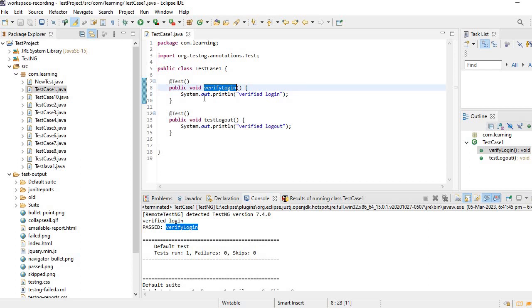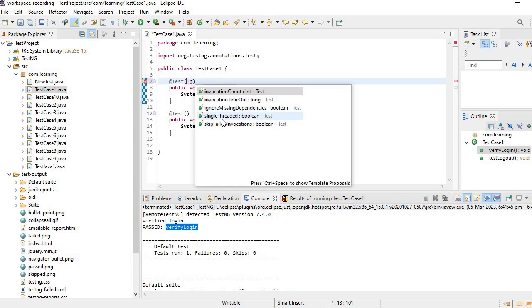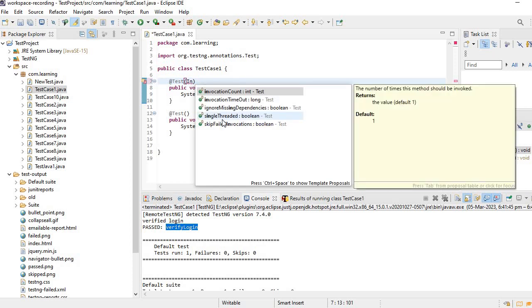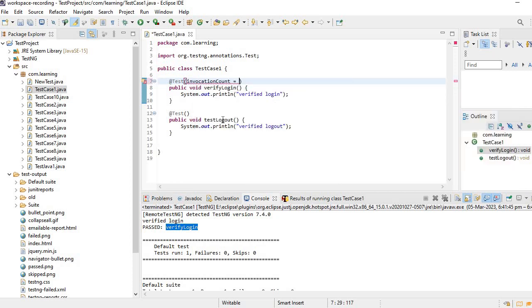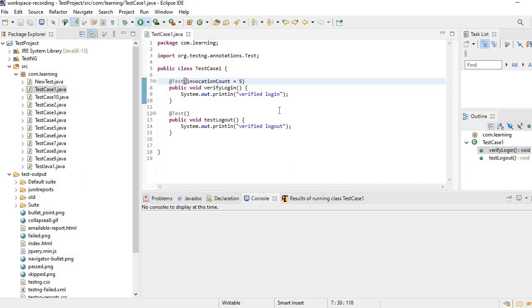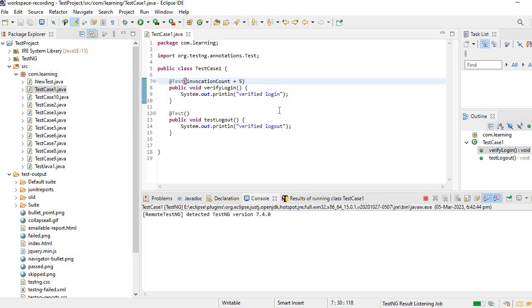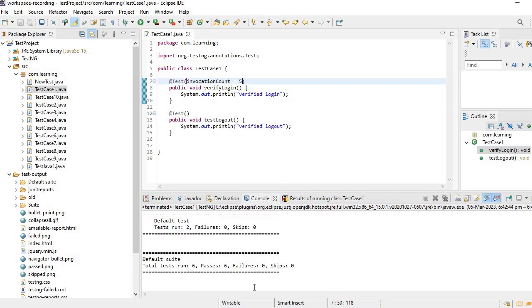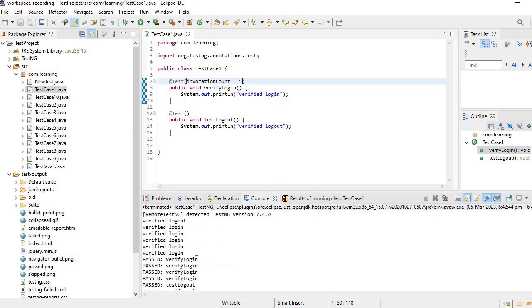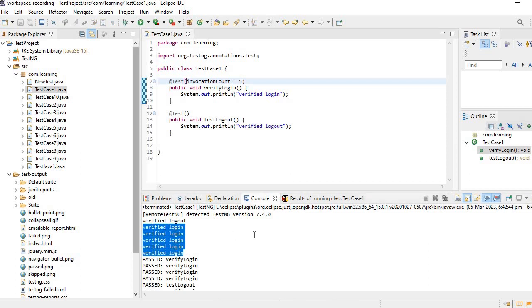How is that possible? So here we can have one more attribute called invocation count. So what is my count? I am simply saying that five. Now run it. See, this particular test is executed five times. Clear.